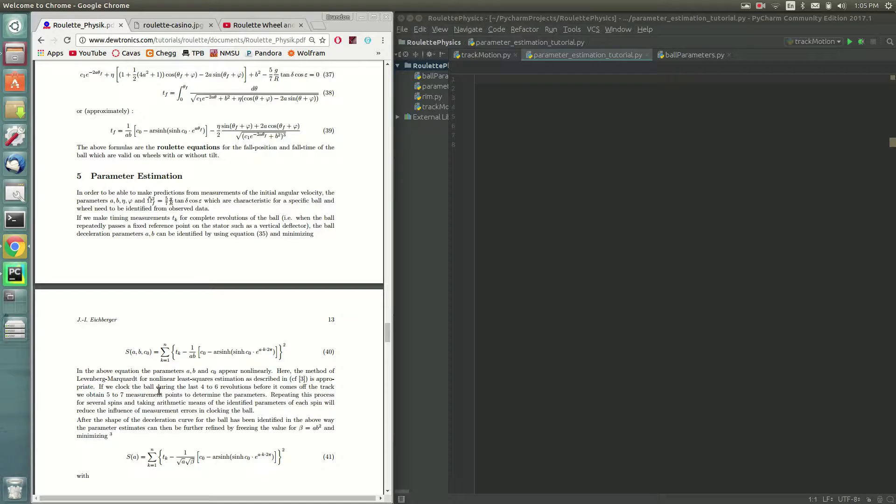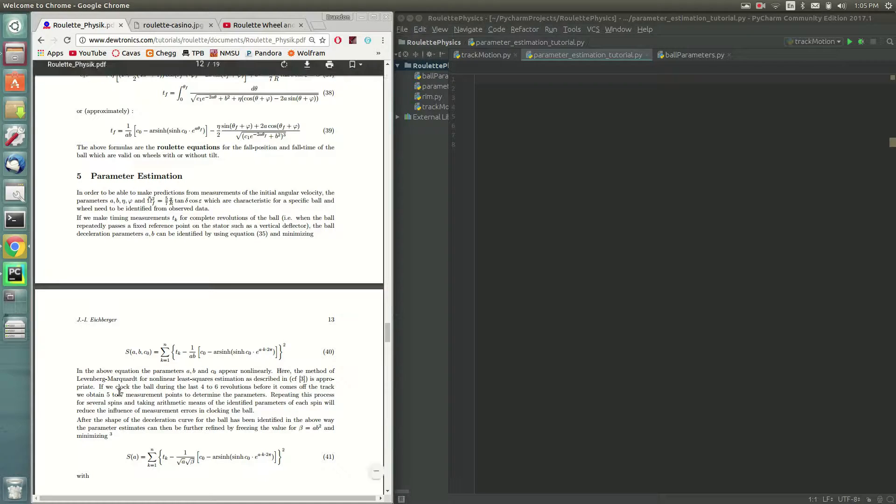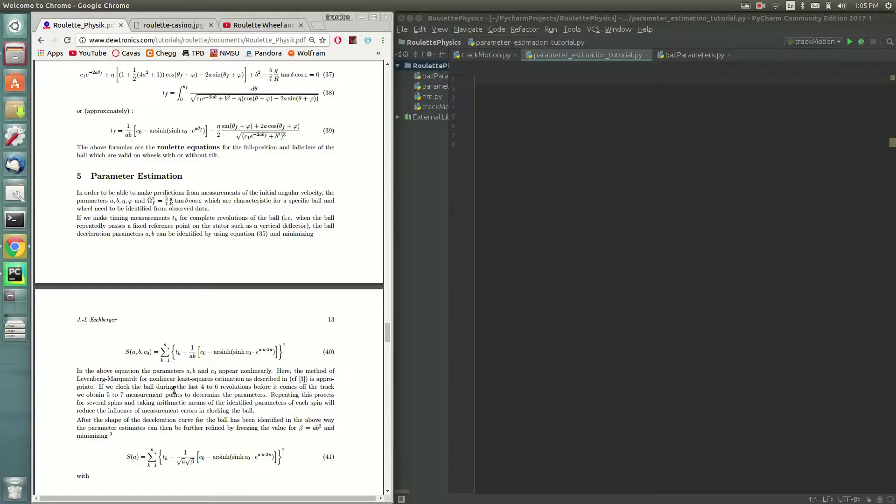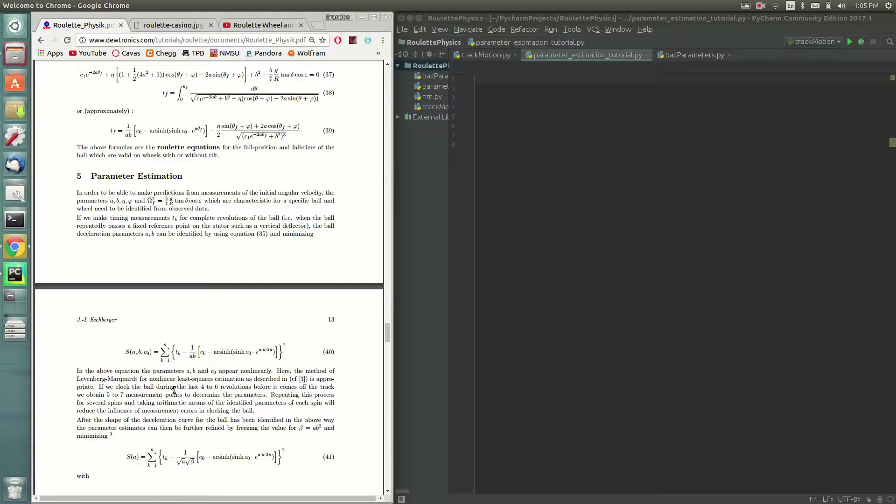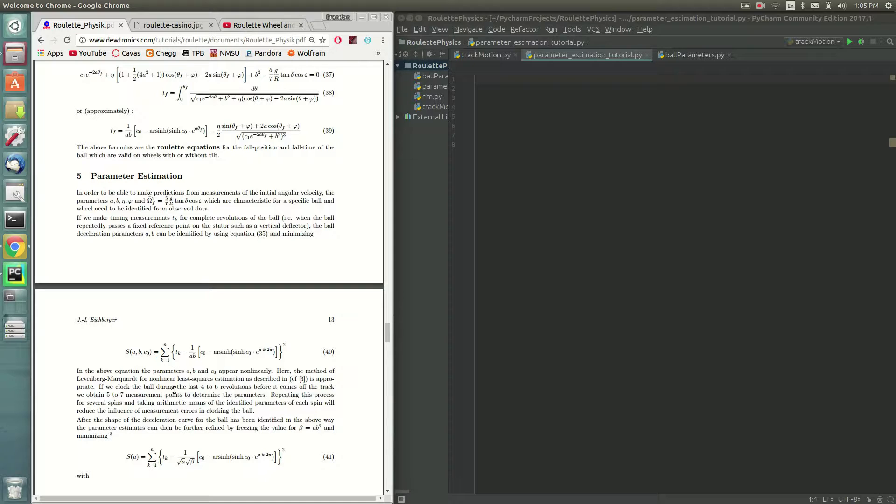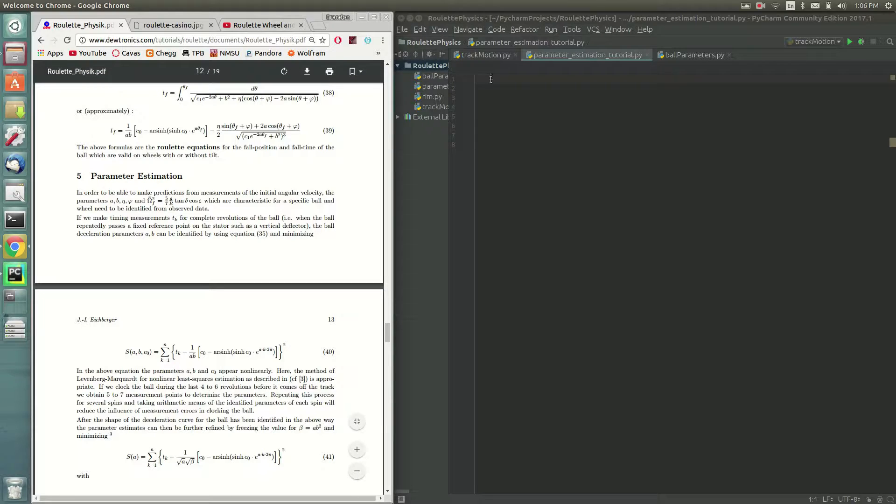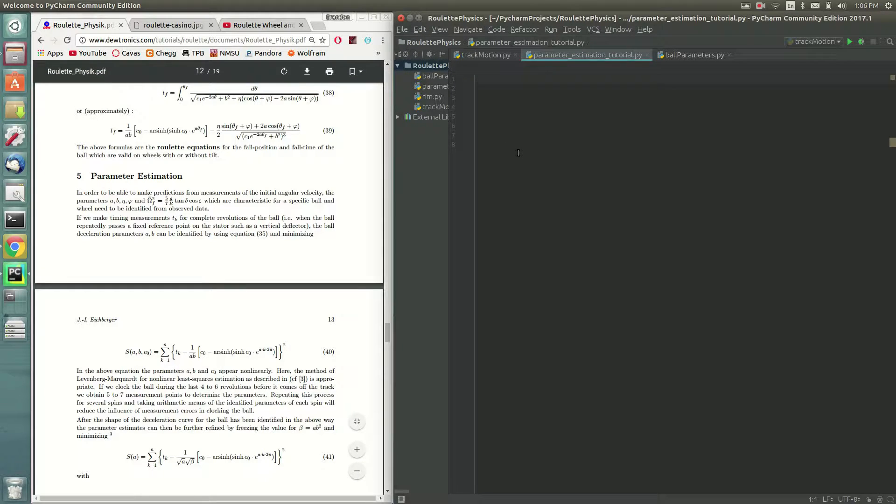The author here suggests that we use the Levenberg-Marquardt for nonlinear least squares estimation. We'll try that at first. But I think that there's other methods that are a little more powerful. This paper was written in 2003. And I came across a method, a more recent method, that can handle a wider range of experimental data with more consistent results.